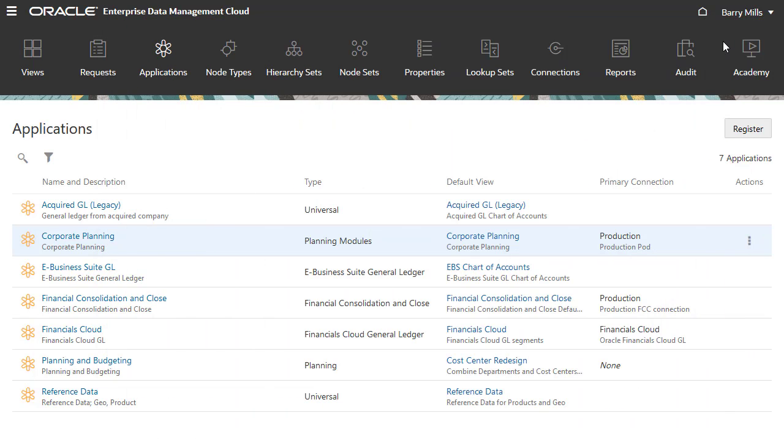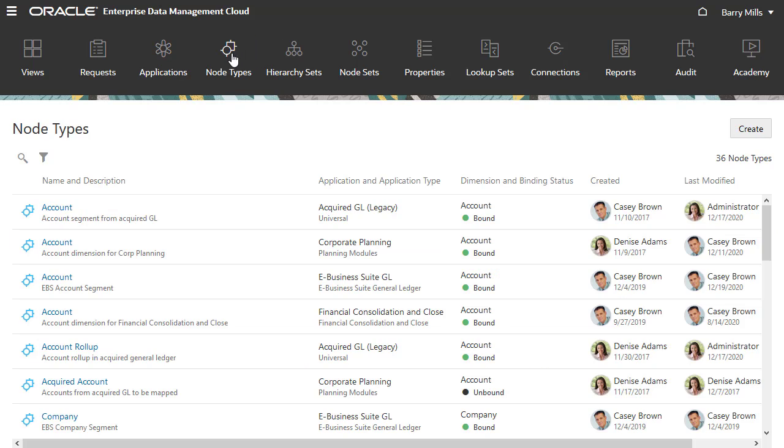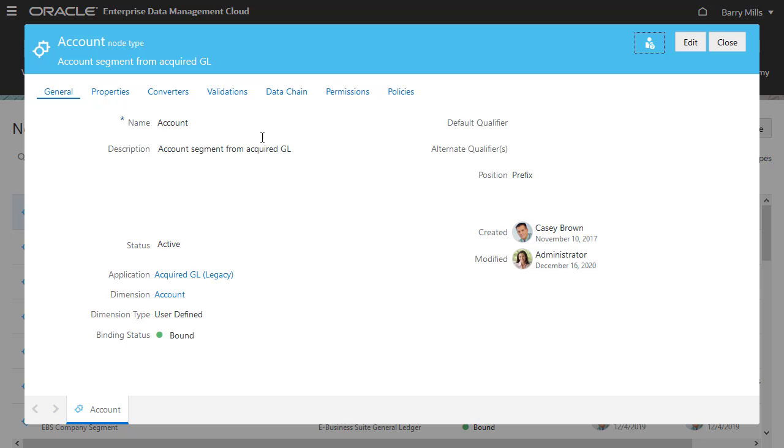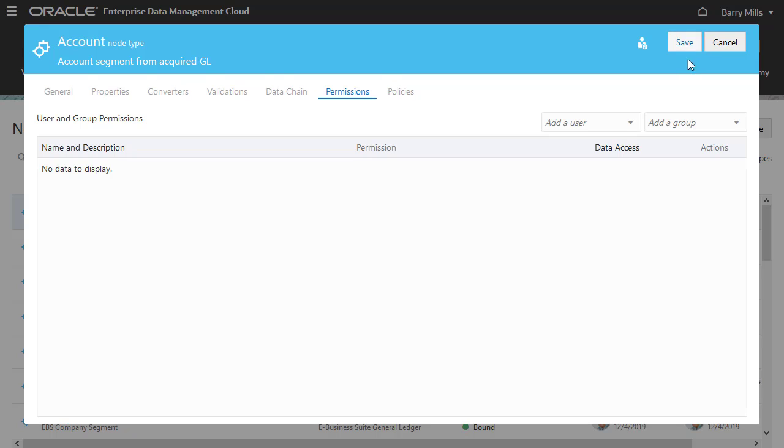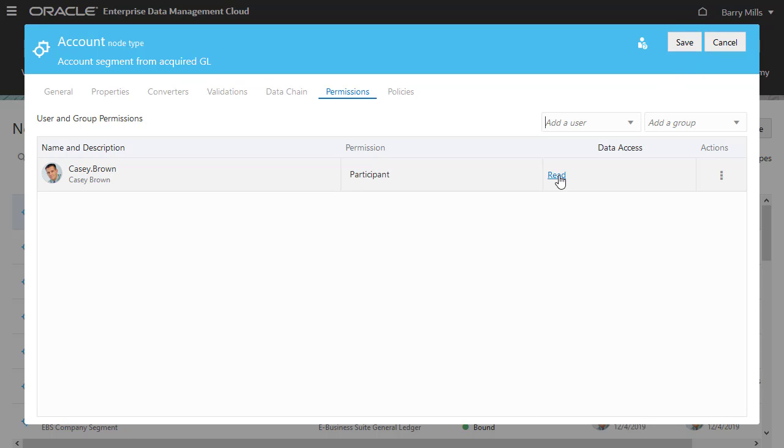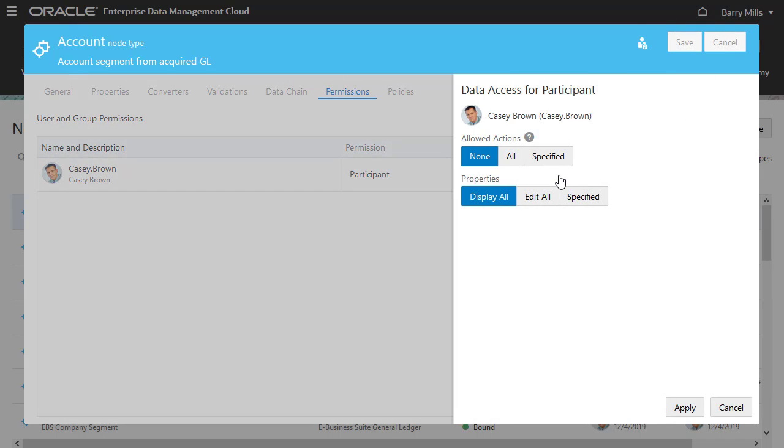Let's start with the node type permission. Inspect the account node type for the acquired GL application. Add Casey as a user and click Read to change the participant permission to write access.